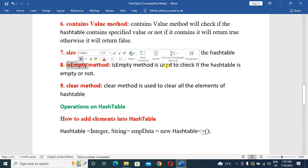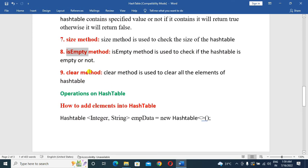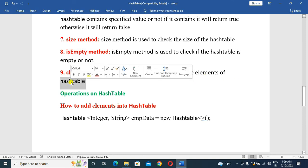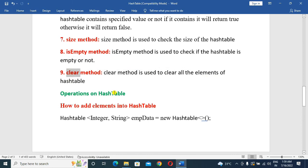The isEmpty() method is used to check if the HashTable is empty or not. Next is the clear() method. The clear() method is used to clear all the elements of the HashTable.